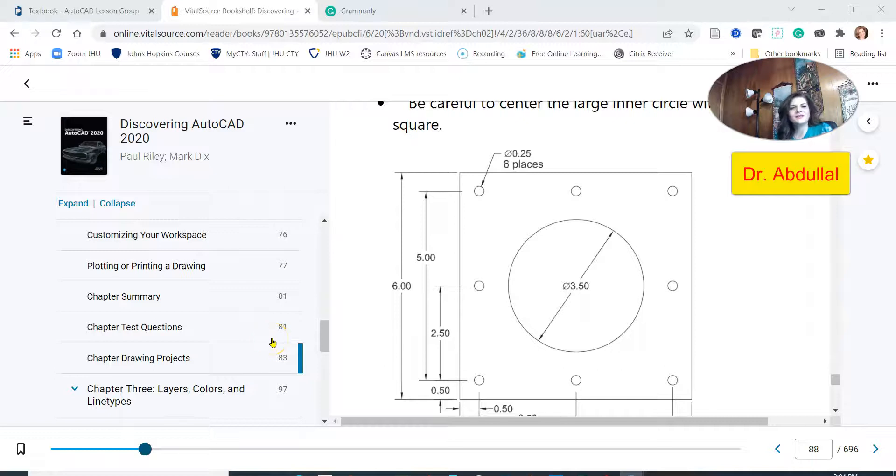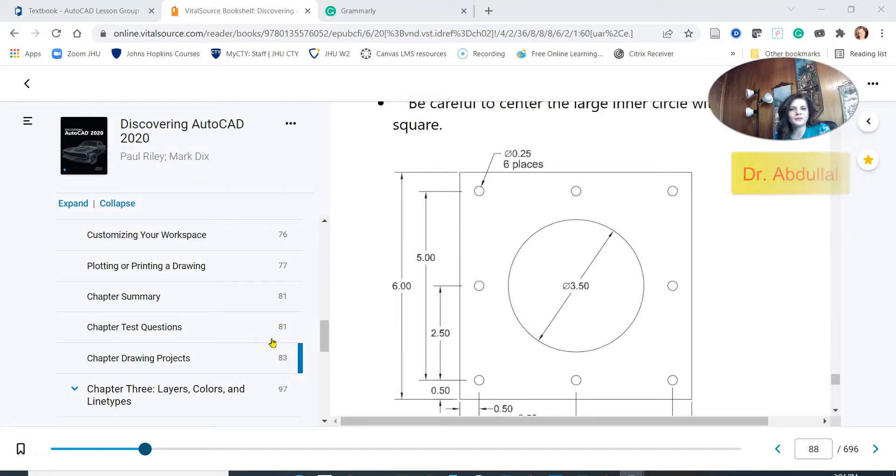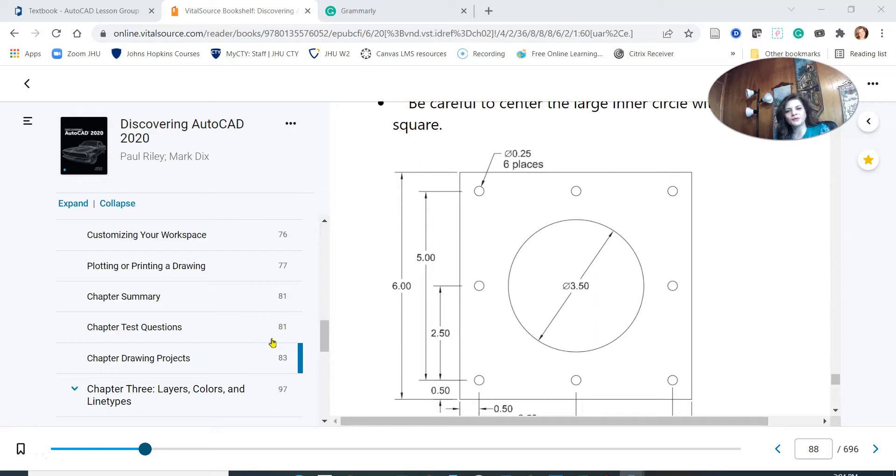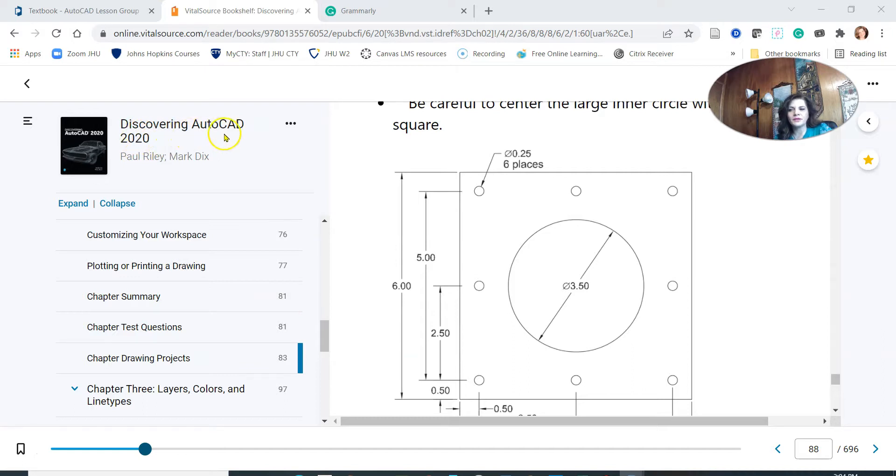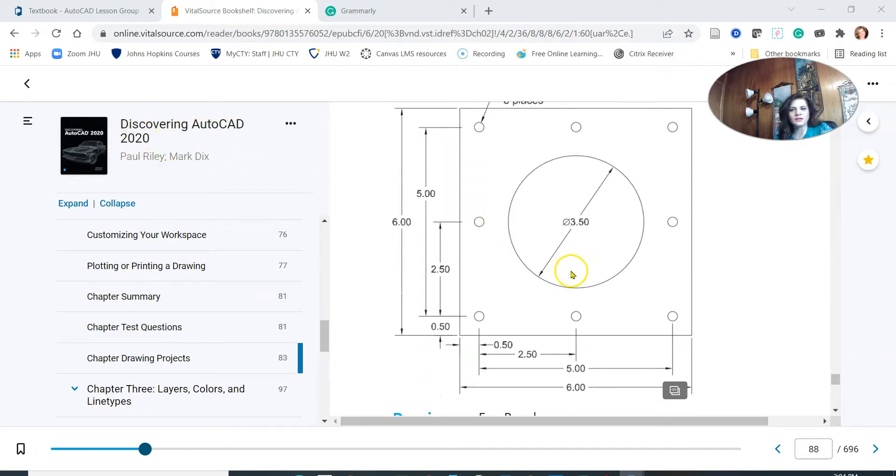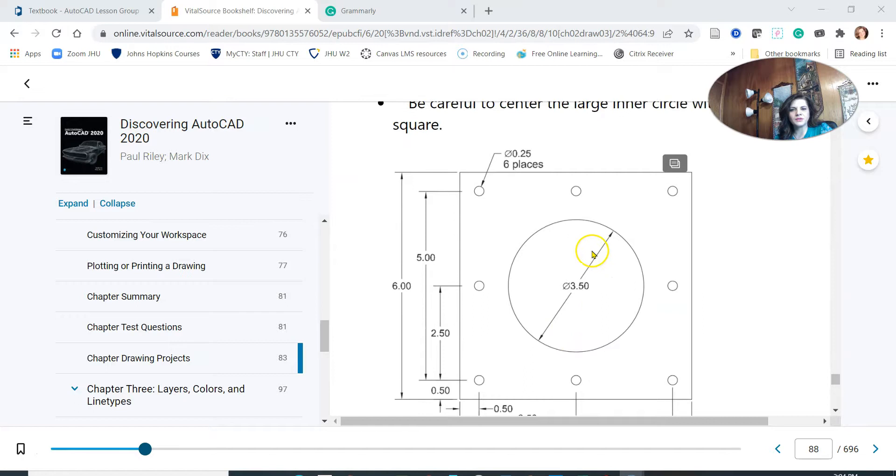Hello everyone, this is Dr. Abdul. I'm very glad to be with you today in a new video, and in this video I'm going to go with you over this exercise in chapter 2. The book is Discovering AutoCAD 2020.